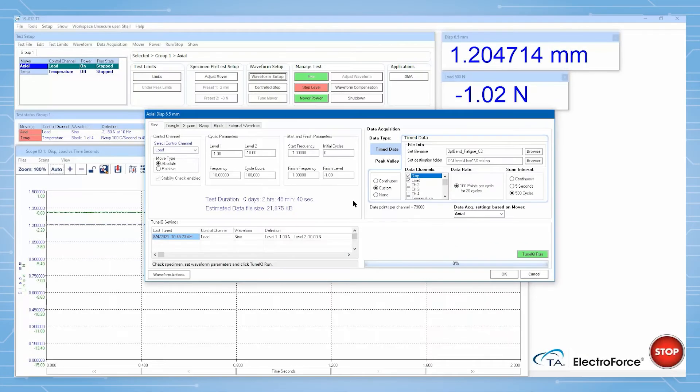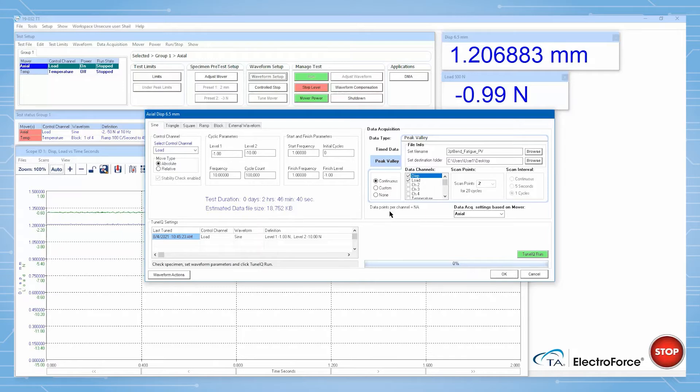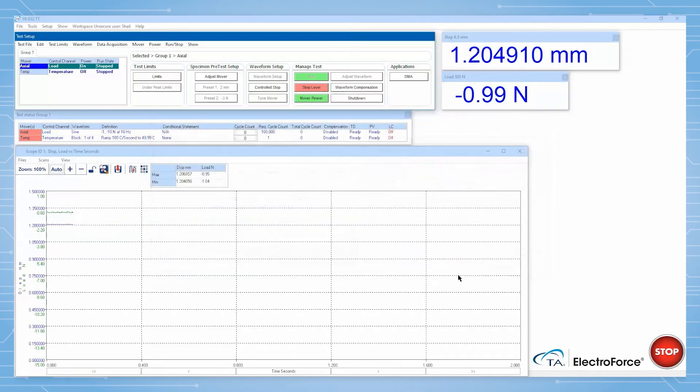To ensure that we are still obtaining data from every single cycle, we will also acquire the maximums and minimums of every sine wave for the duration of the test using the peak value data acquisition scheme.